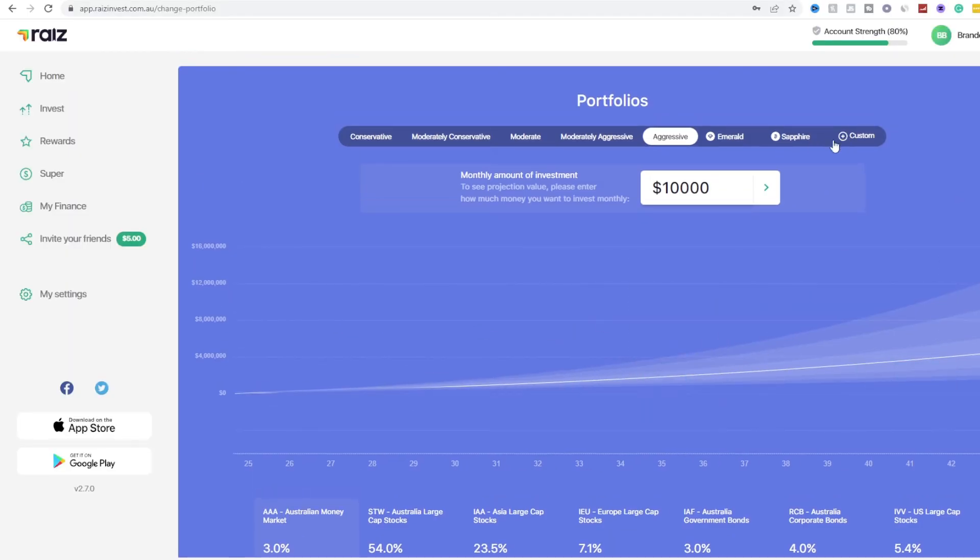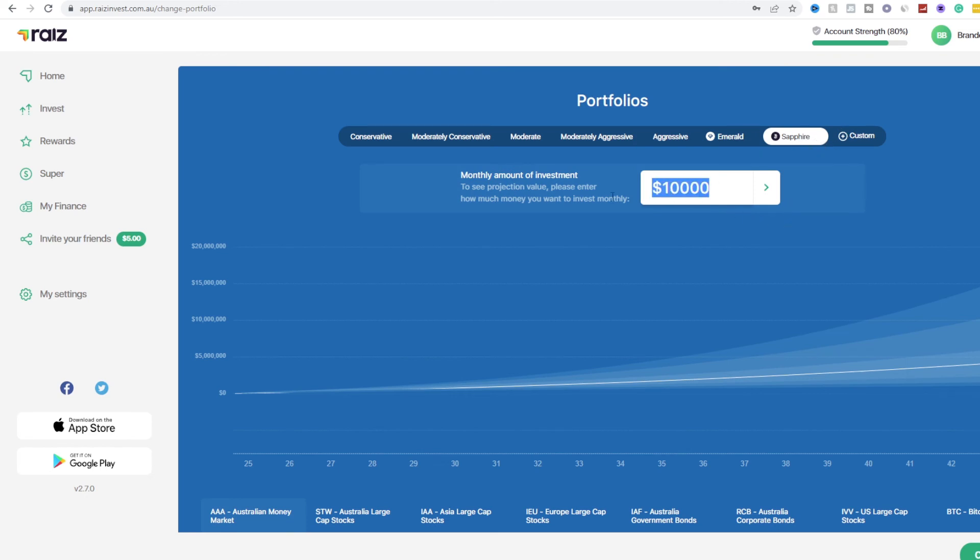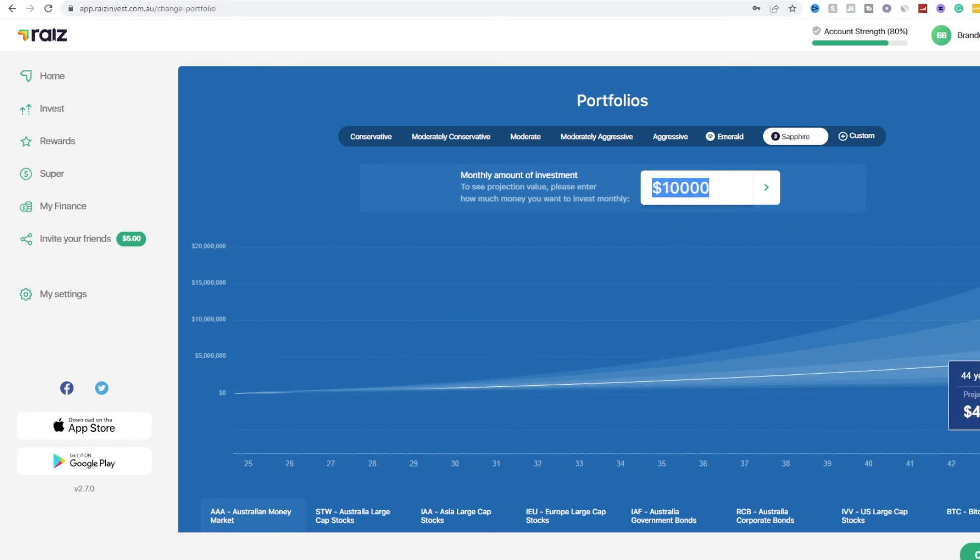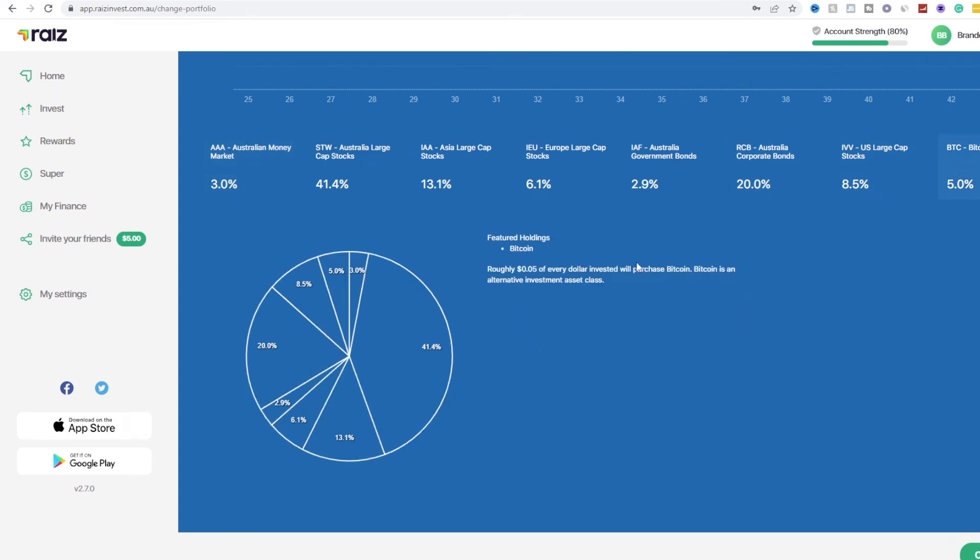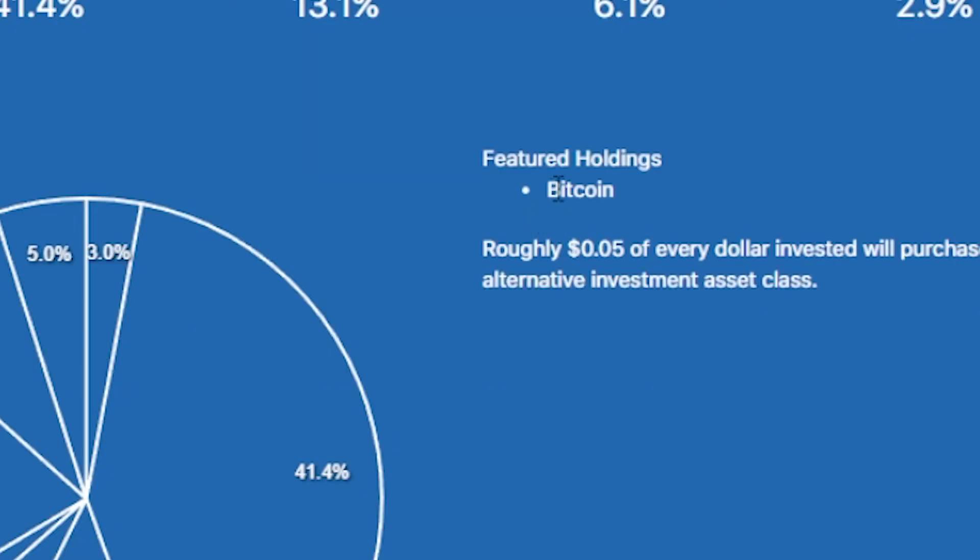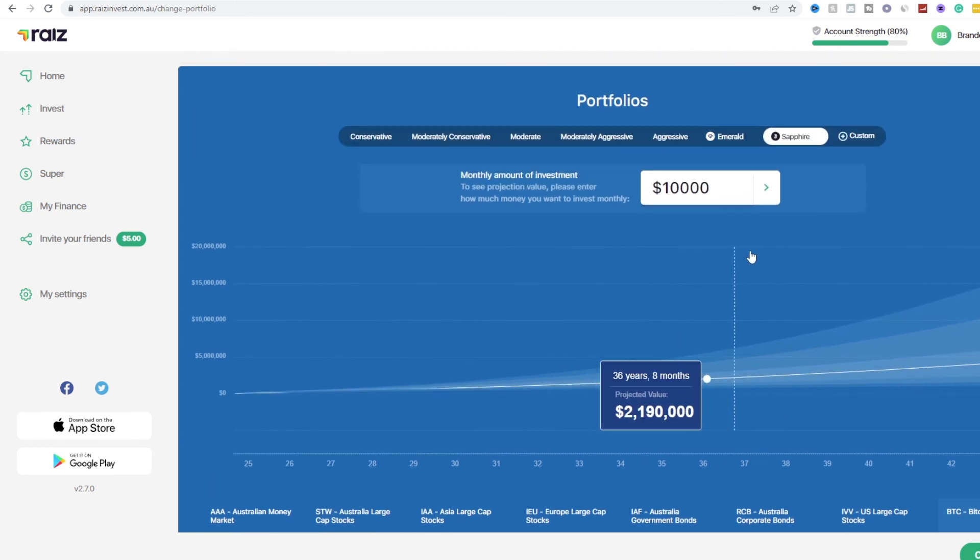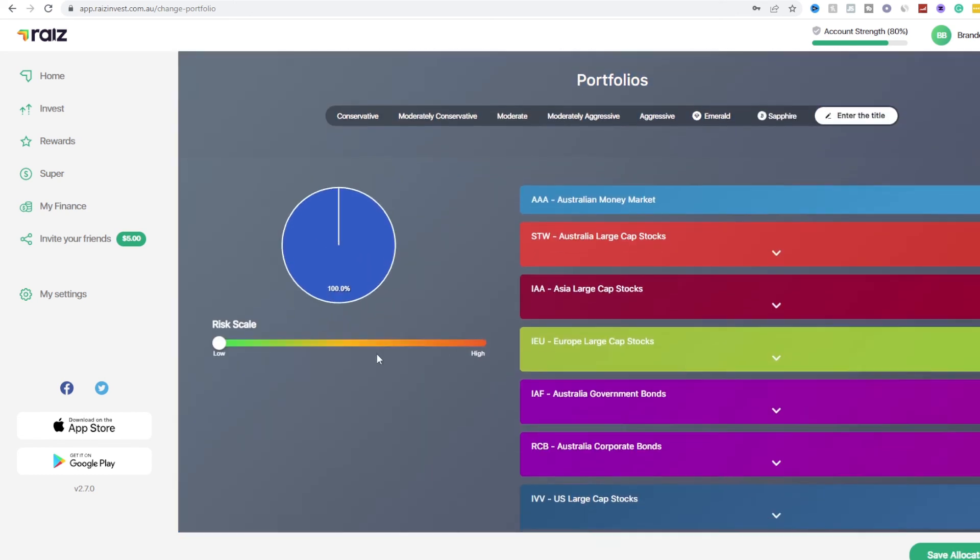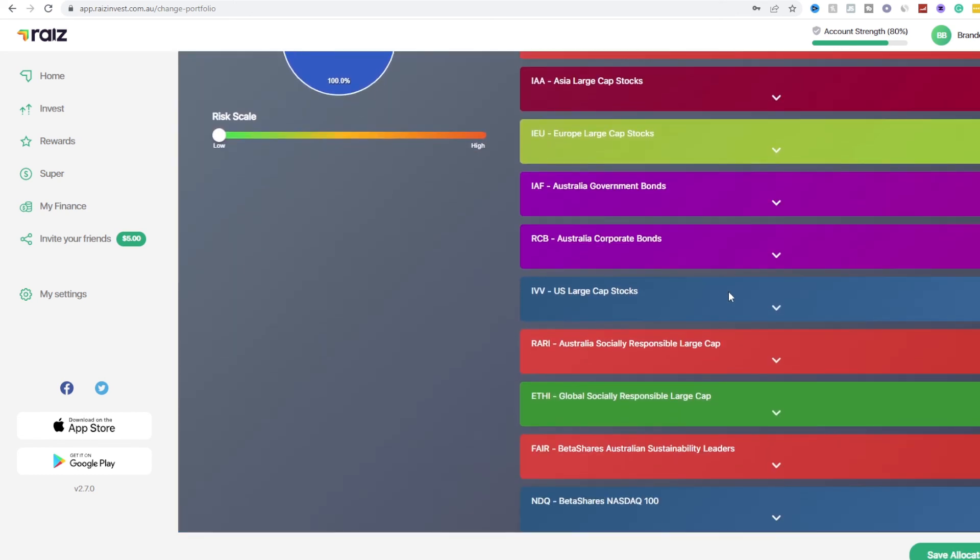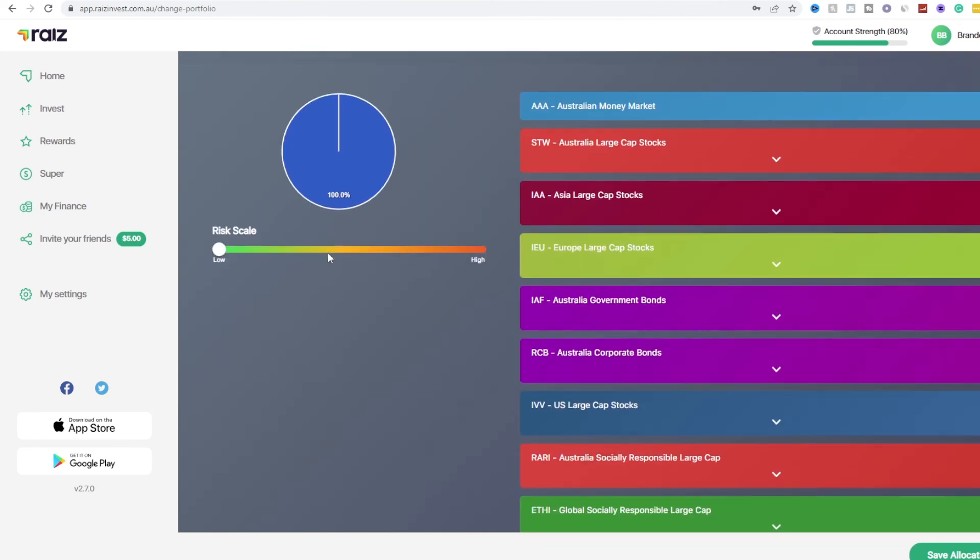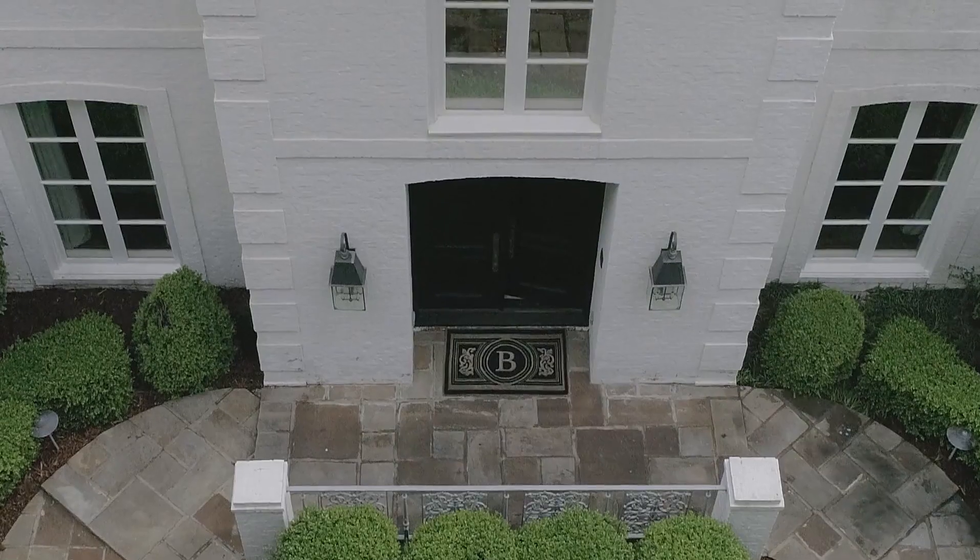So if we look at any other ones, let's say for example you want to invest in Bitcoin which is the Sapphire, and as you can see $10,000 over the course of 44 years and five months, $4.7 million. And if we scroll down we can see that we have Bitcoin and right now it currently supports Bitcoin. However if you want to do something like go into custom, if we want to we can do our own custom and it will give you a gauge of how much risk you are tolerating.